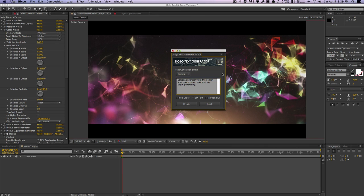How's it going guys? Vincent here from thecreativedojo.net. Today I want to show you some of the basic features of my Dojo text generator script which you can get at aescripts.com or creativedojo.net. It's a fairly simple script but I think it will really help some of you in your workflows if you use a lot of text layers in your projects.